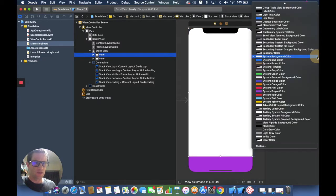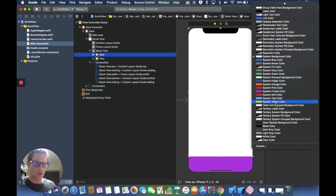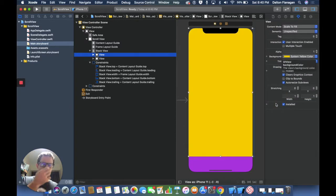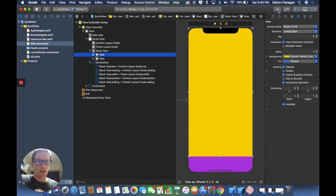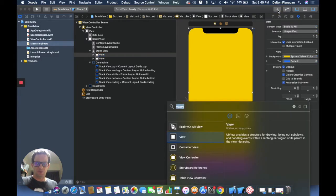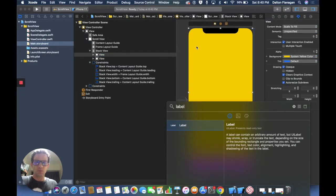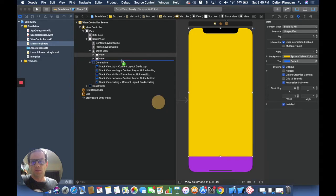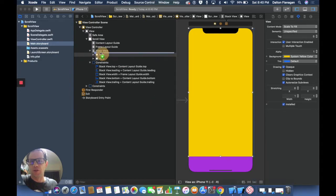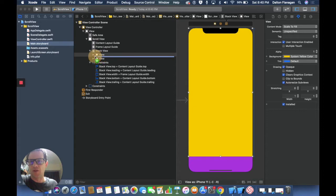And then I'll add one more object. I'm going to add a label. I'll put that between these two views in the document outline in the stack view.